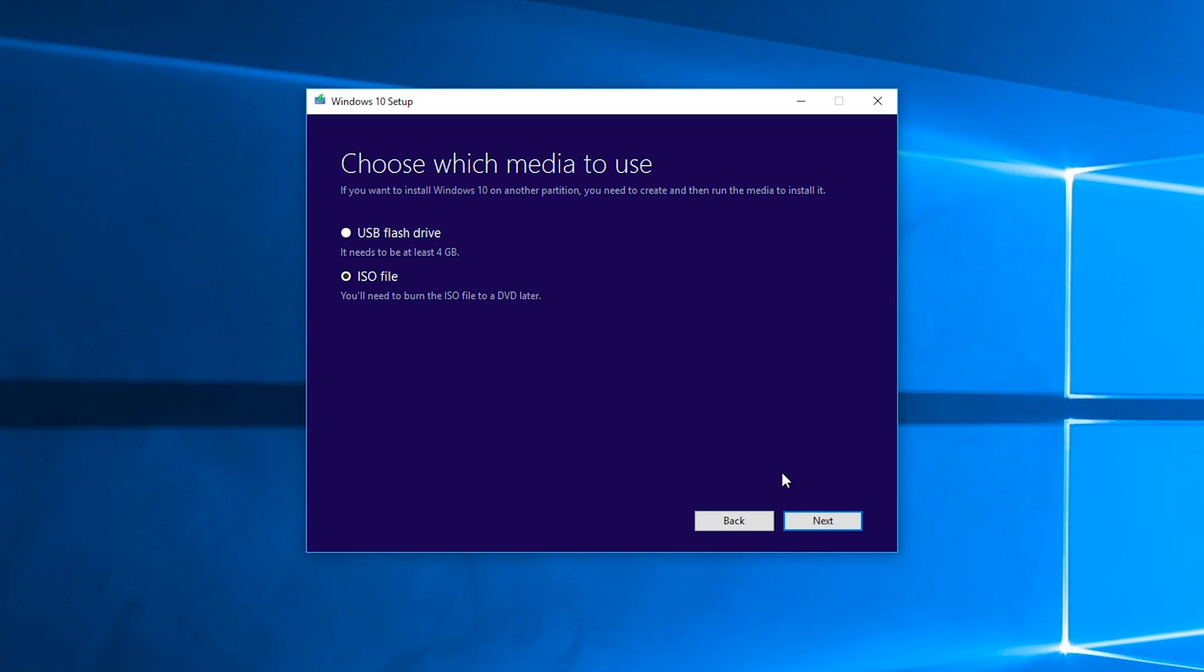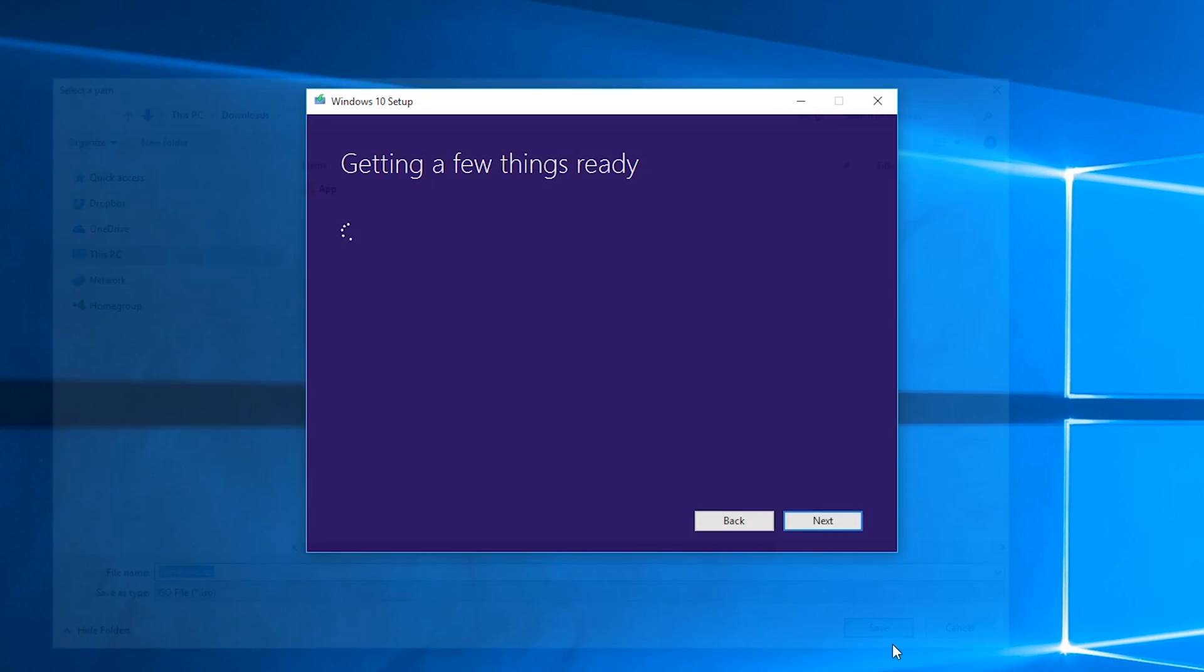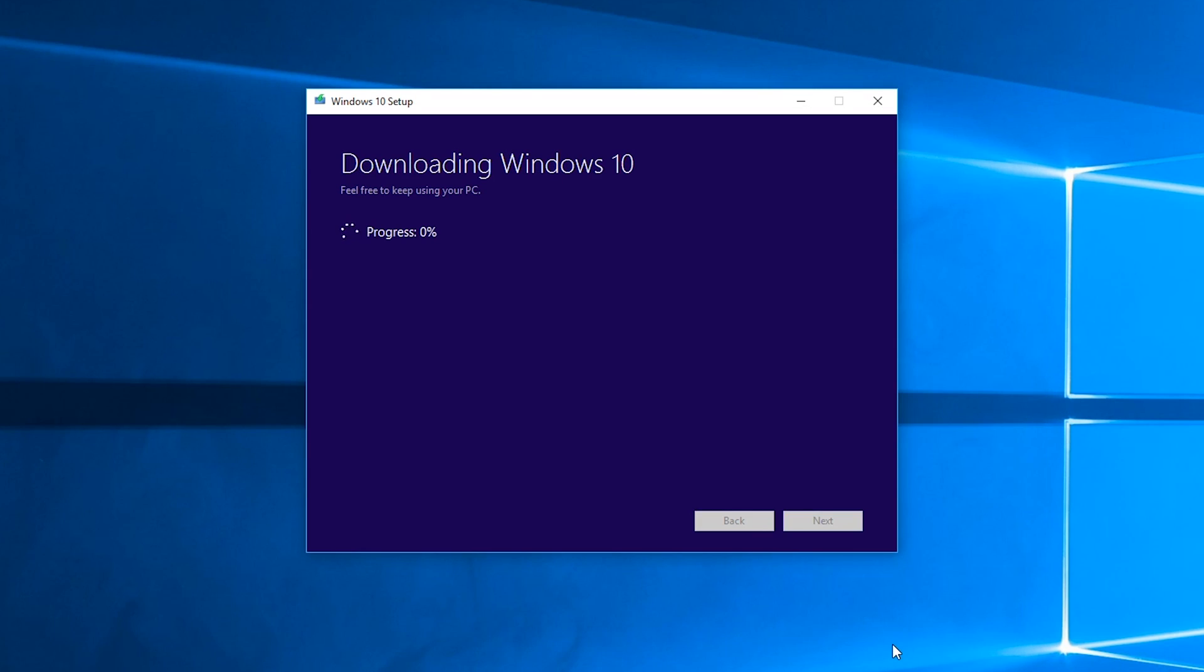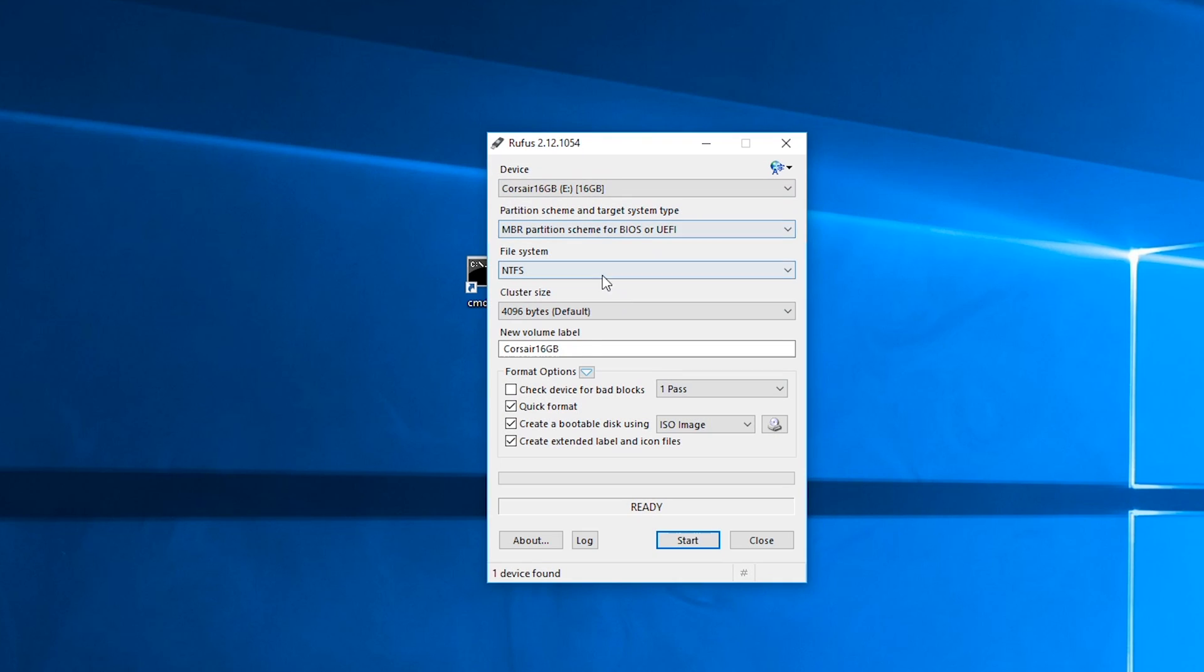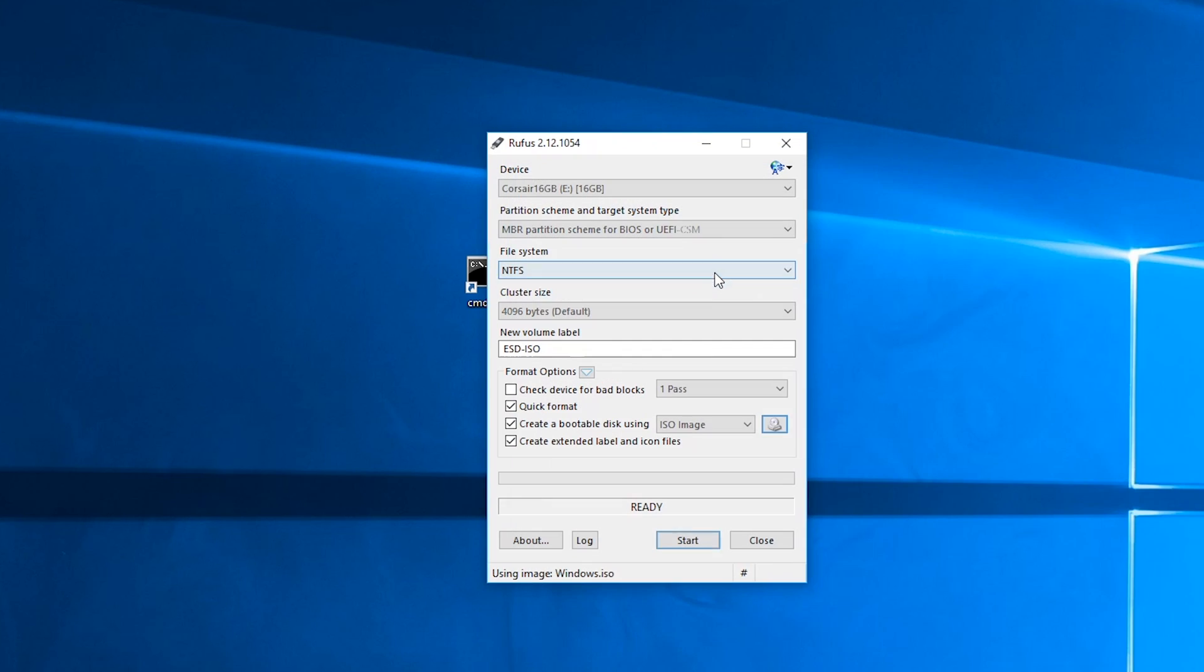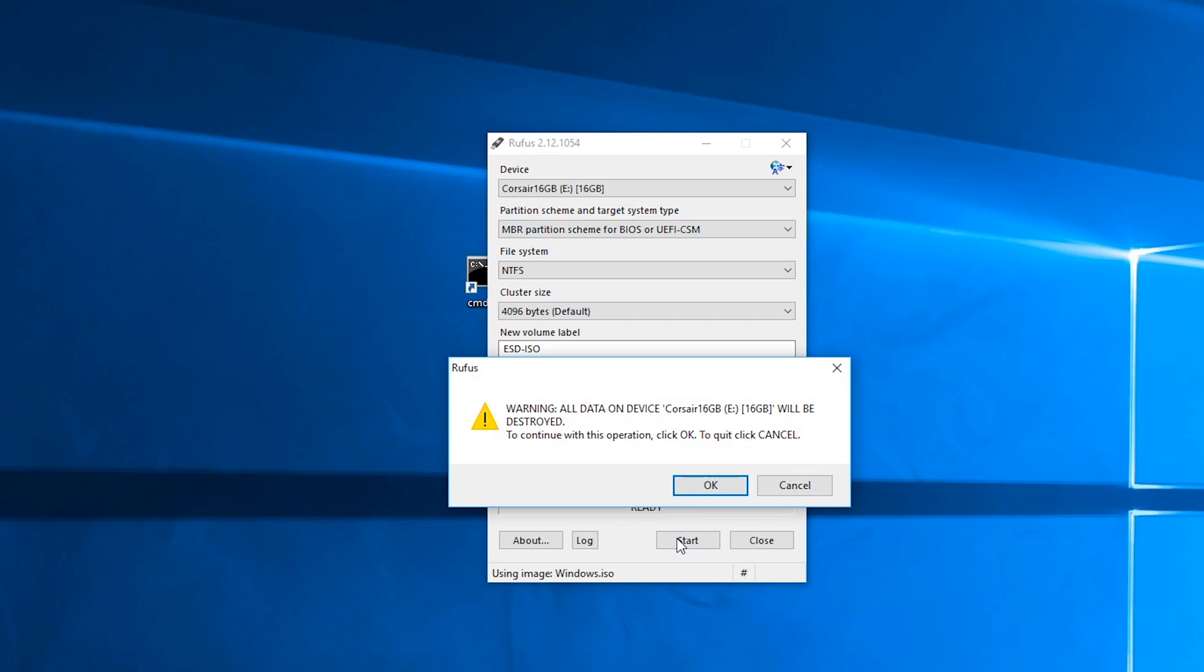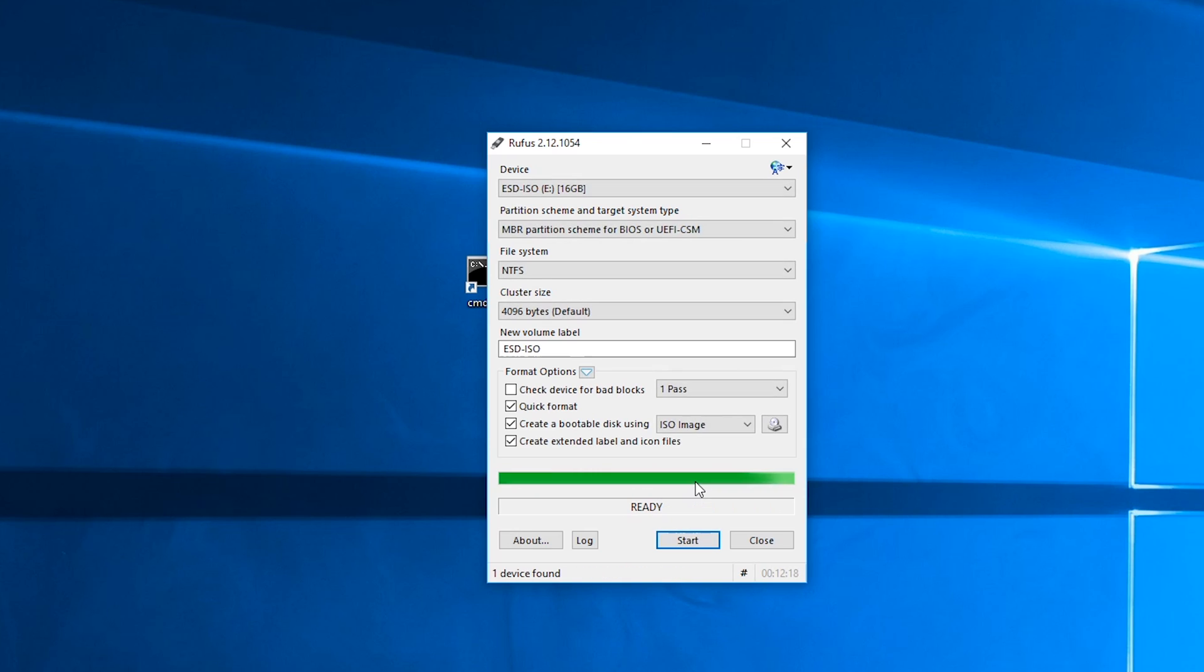Or you can just use an application like Rufus if you already downloaded or have that Windows ISO file from before. In my case, I've downloaded the Windows 10 64-bit ISO using that utility from Microsoft's website and used Rufus to create a bootable USB Windows installation drive instead of using that feature in the Microsoft utility itself. You can do it either way, it doesn't matter. I just chose this one because I wanted to keep that ISO file as otherwise it gets dumped in a temporary folder.